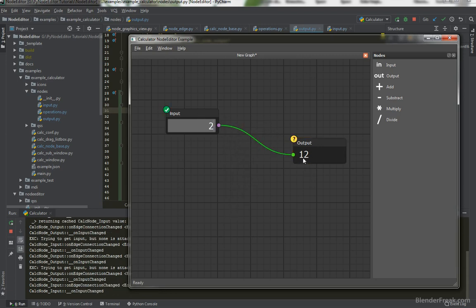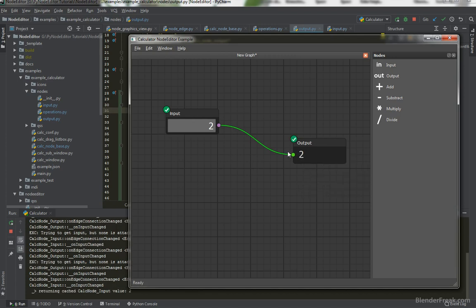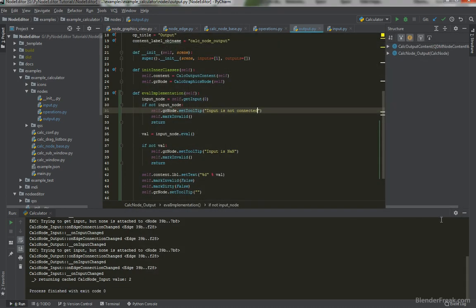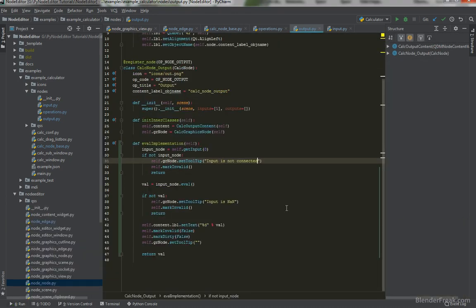Now it has been edited. And if I evaluate again, it's 2. Perfect. So for the output node this should be enough to work.